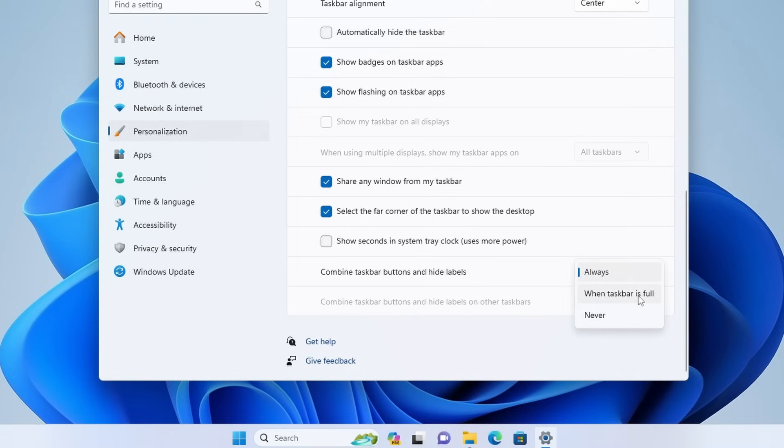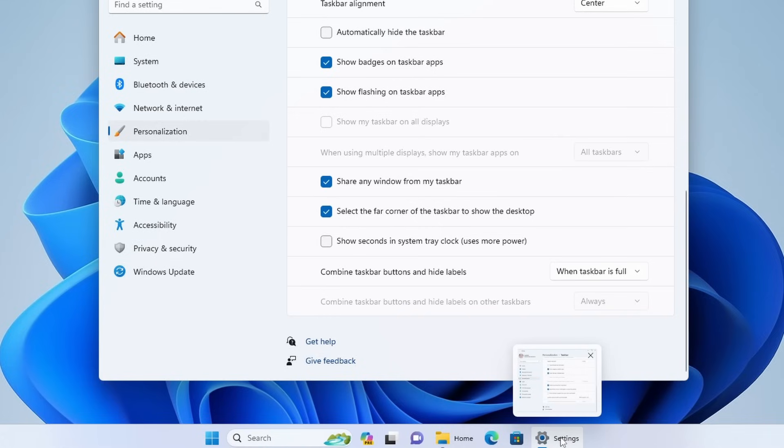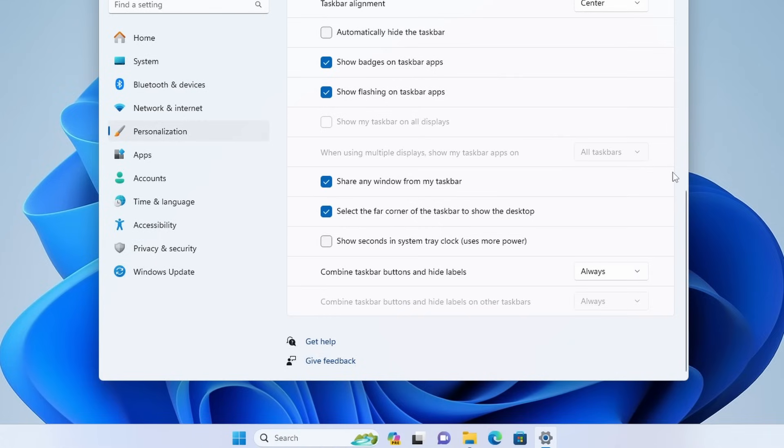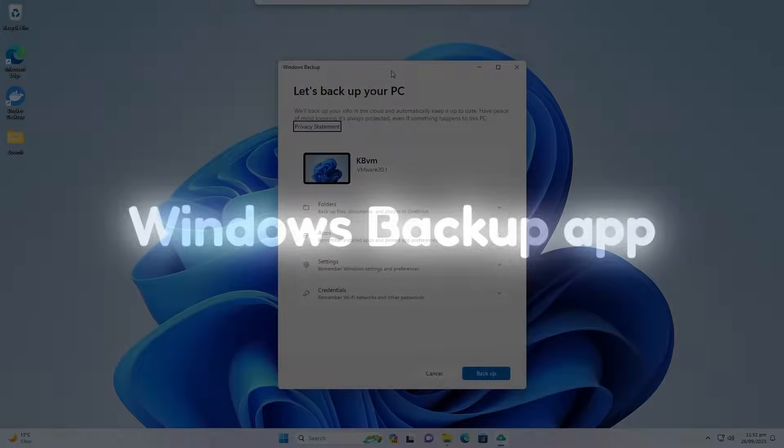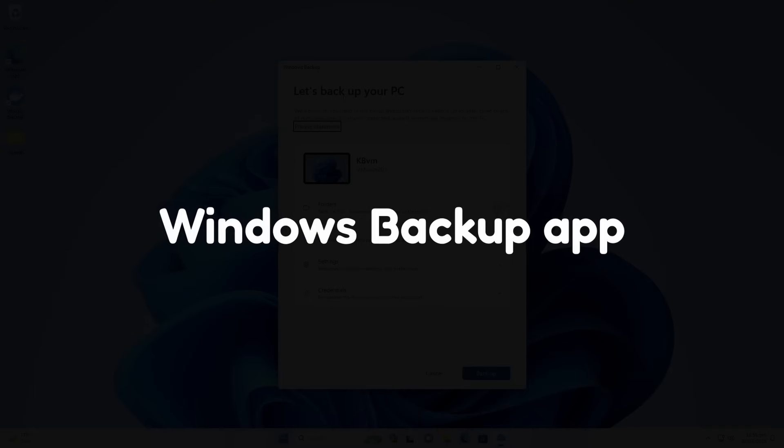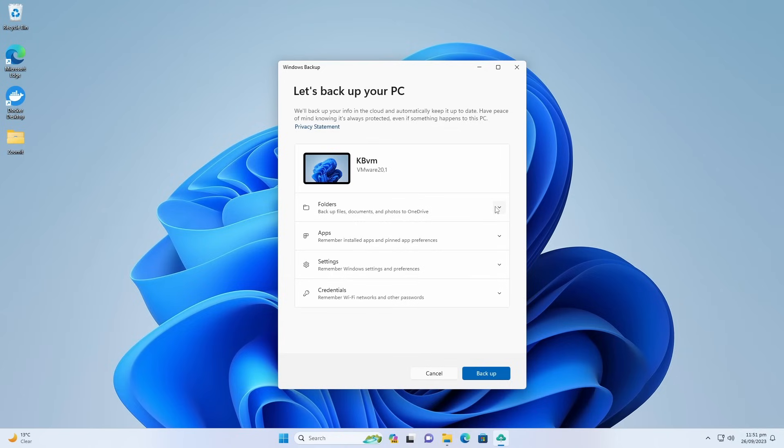By default it is set to always, but you can change it to when taskbar is full or never. So I'm actually not a huge fan of this, I actually like the default one just with the icon. There is a new Windows backup application.